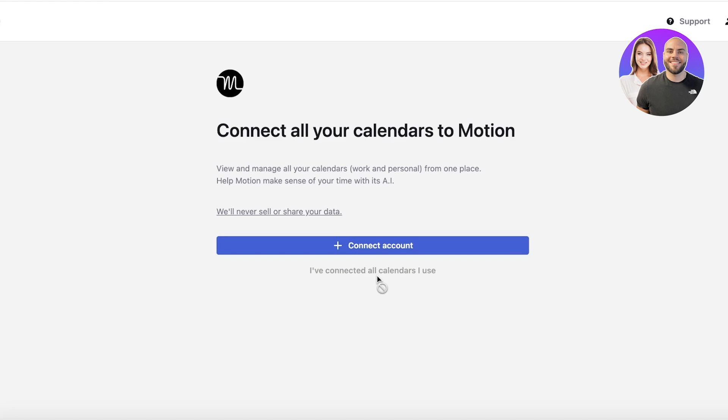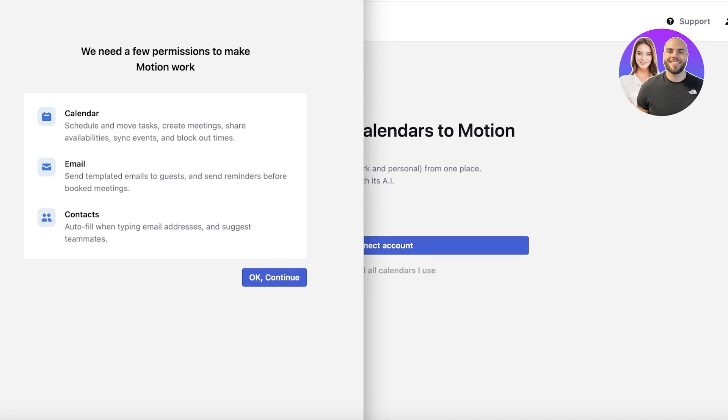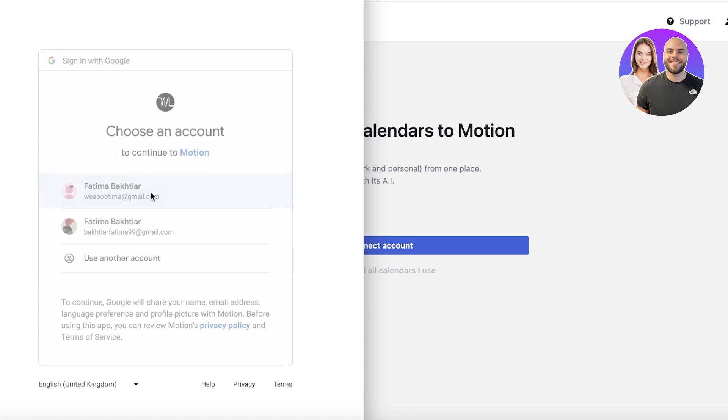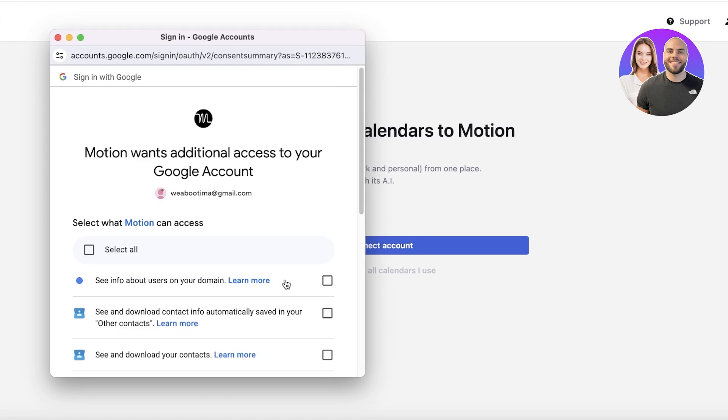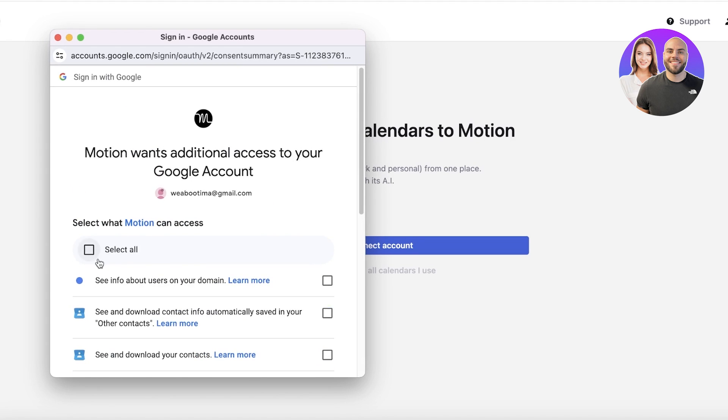I'm just going to continue and add our Google Calendar over here. I'm going to choose my Google account and click on Continue to get started.